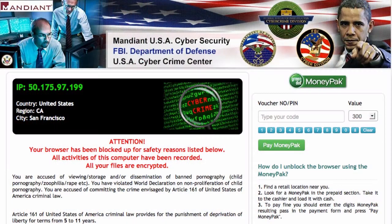Let's continue our look at social engineering. Could you imagine if this showed up on your computer while you were browsing the internet? This is pretty scary. We have President Obama — he's not looking very happy — along with different government seals, an IP address, and text that says 'Attention.' We have the FBI, Department of Defense, and USA Cyber Crime Center.